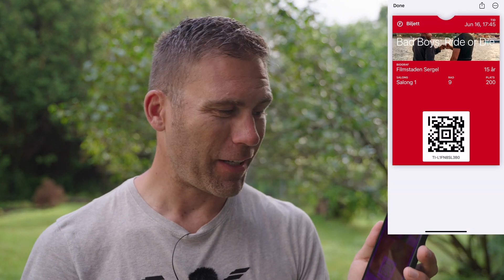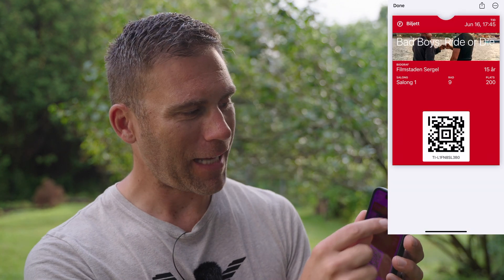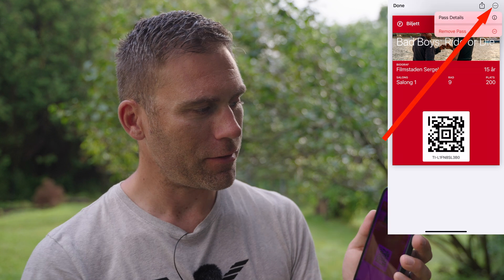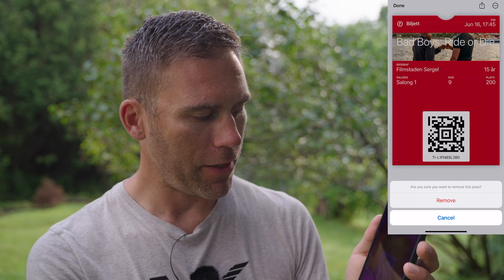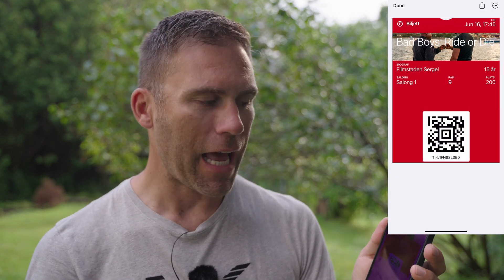When you get into the Wallet app, this is where you can delete them. Tap the three dots in the top right, then tap 'Remove Pass' and confirm 'Remove.' The pass is now removed from the wallet. You've cleaned it up, and the next time you go in, those passes are gone — no need to worry about it.